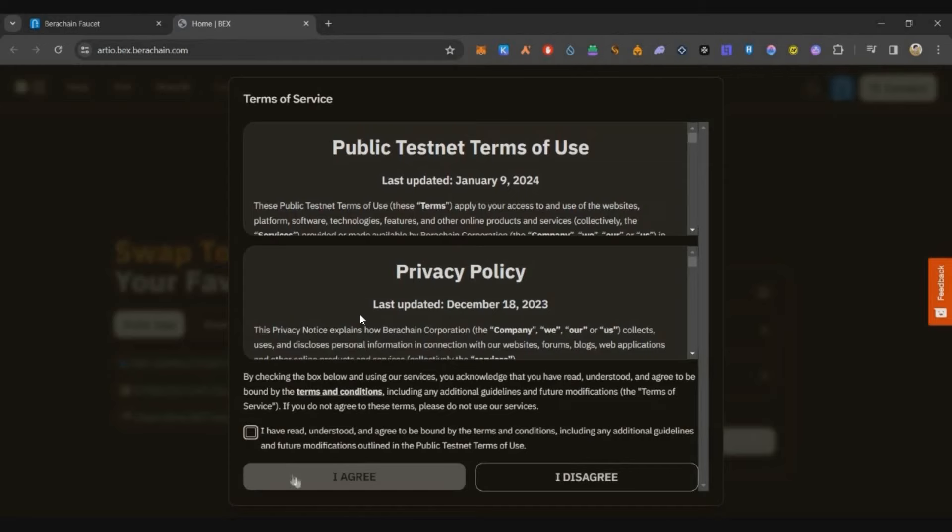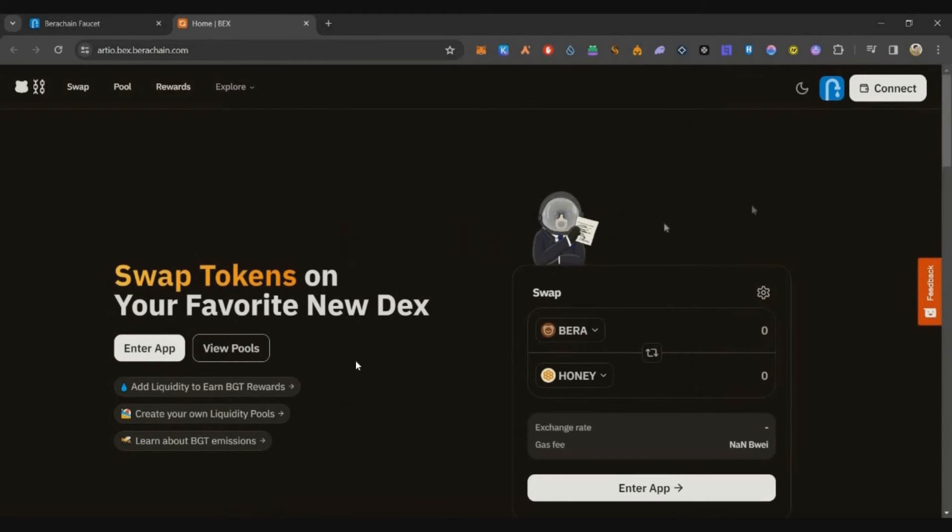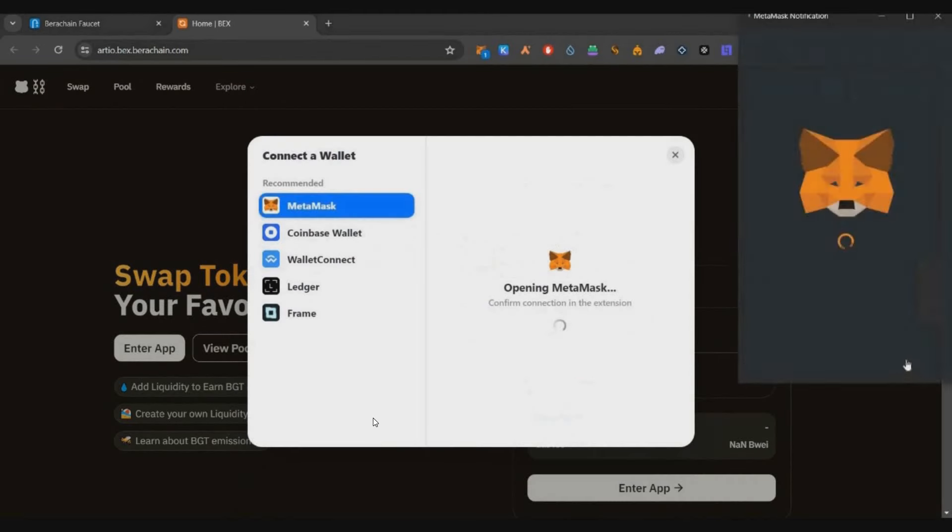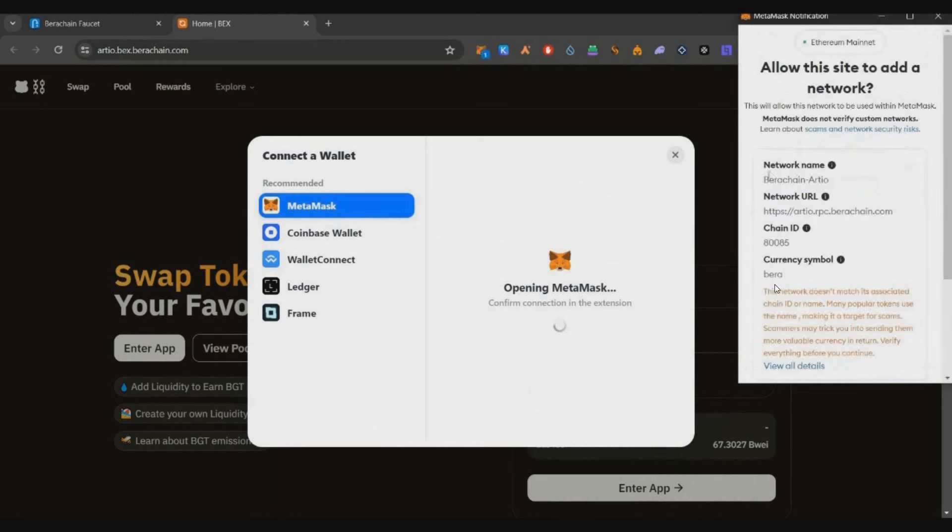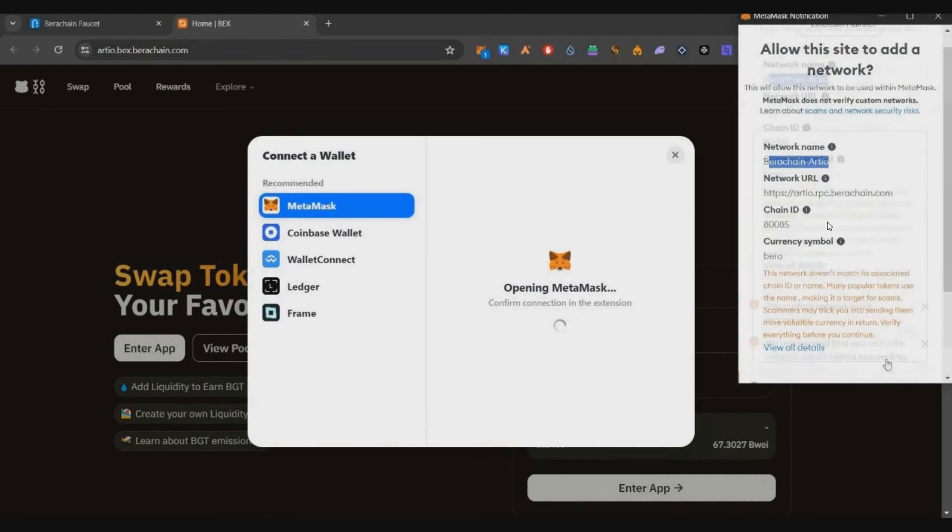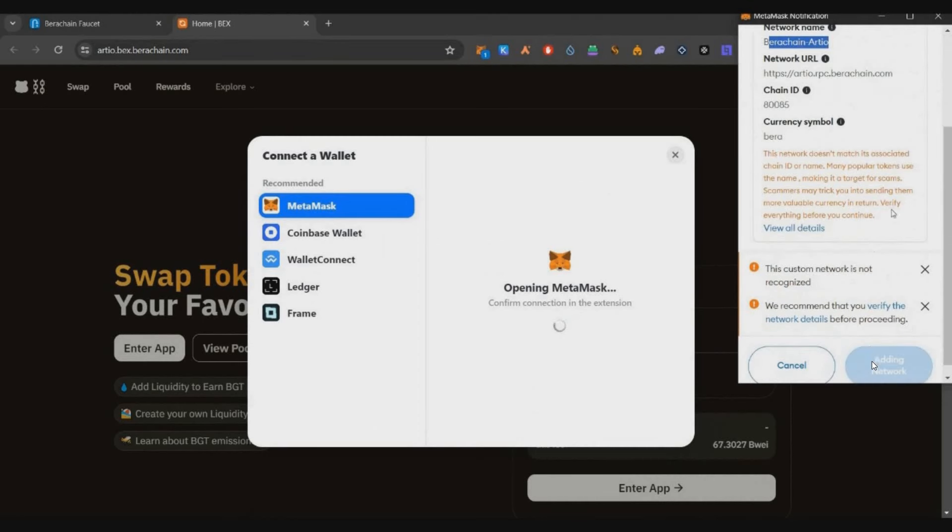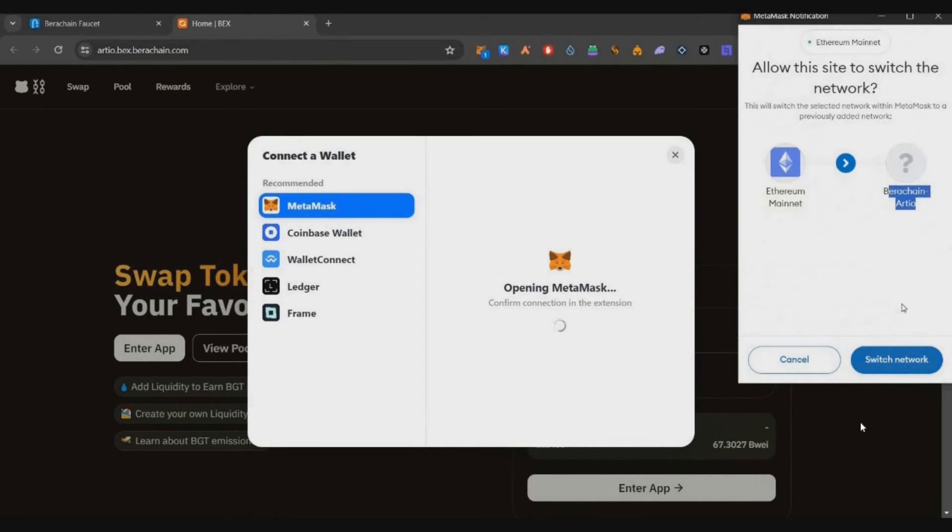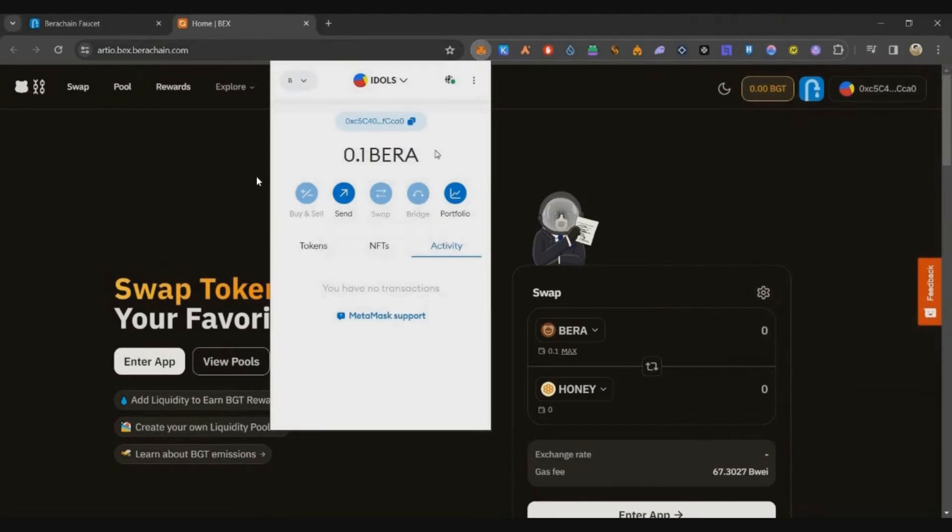Then accept, connect the wallet, and immediately after connecting the wallet will ask you to add Bera Chain to your MetaMask. So just click on add chain and switch network and that's all. Now we have added Bera Chain to my MetaMask and we got the token. This is a testnet so we are not spending any money on this.